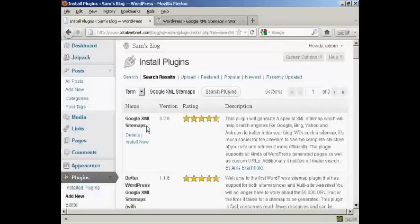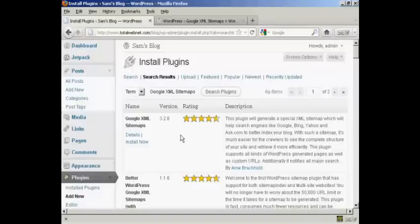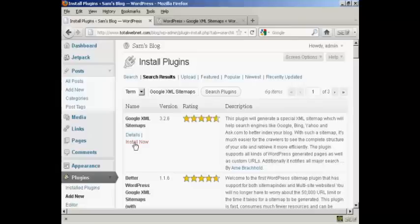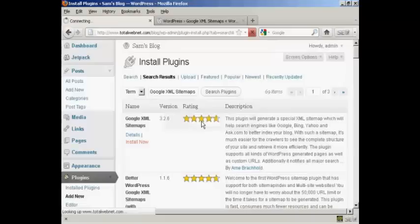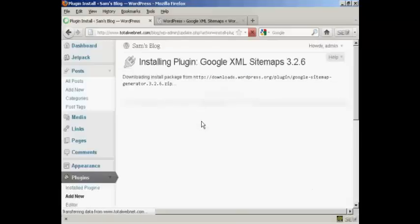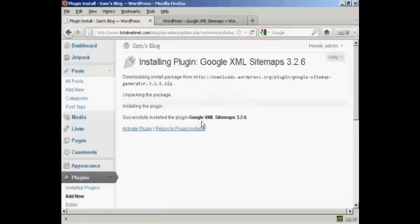This is the one that we want. At the time that I'm recording this video it's version 3.2.6. Click here on Install Now and click on OK. And there we go, it's installed.